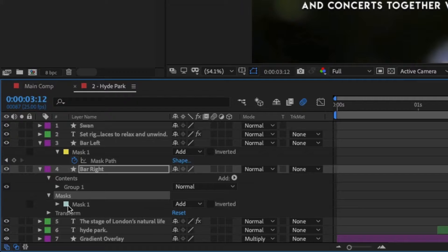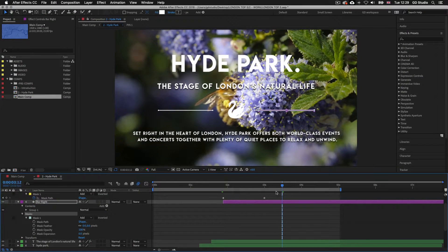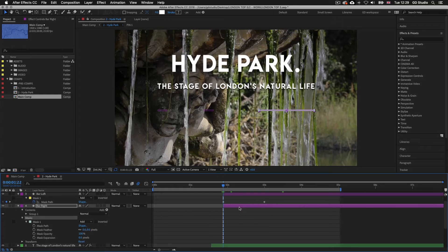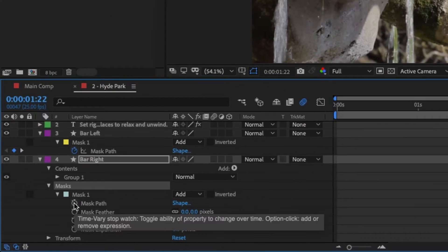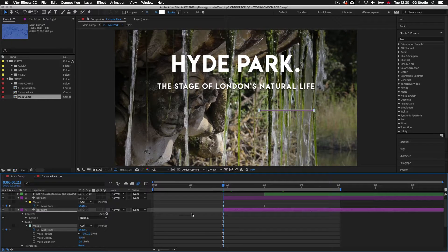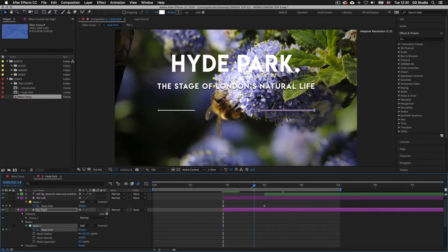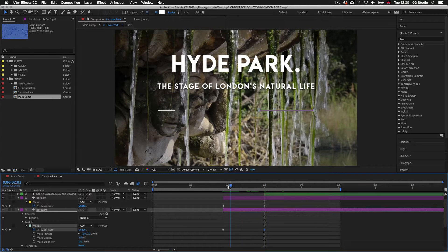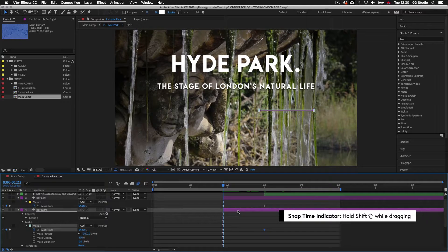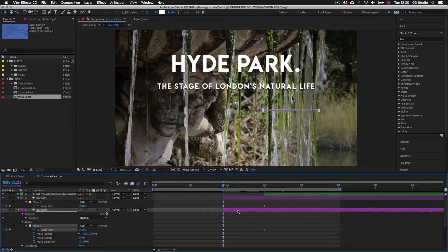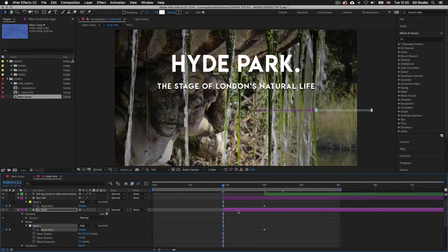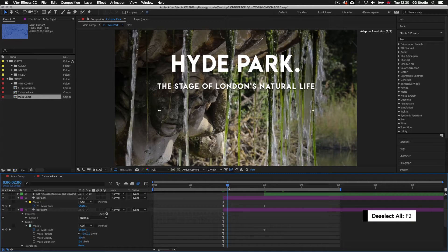I'll toggle down until I can see the mask properties and drag my time indicator while holding Shift over to the first position keyframe for the mask above so it snaps on top. I'll click on the stopwatch for Mask Path to add my first keyframe. Then I'll drag my time indicator to the second keyframe while holding Shift to snap and click the diamond shape to add the second keyframe. Next I'll drag back to the first keyframe while holding Shift, and with the mask property selected I'll hold Shift and press the right arrow until the mask is away from the shape layer below. I'll press F2 to deselect and scrub over the keyframes to see the effect.